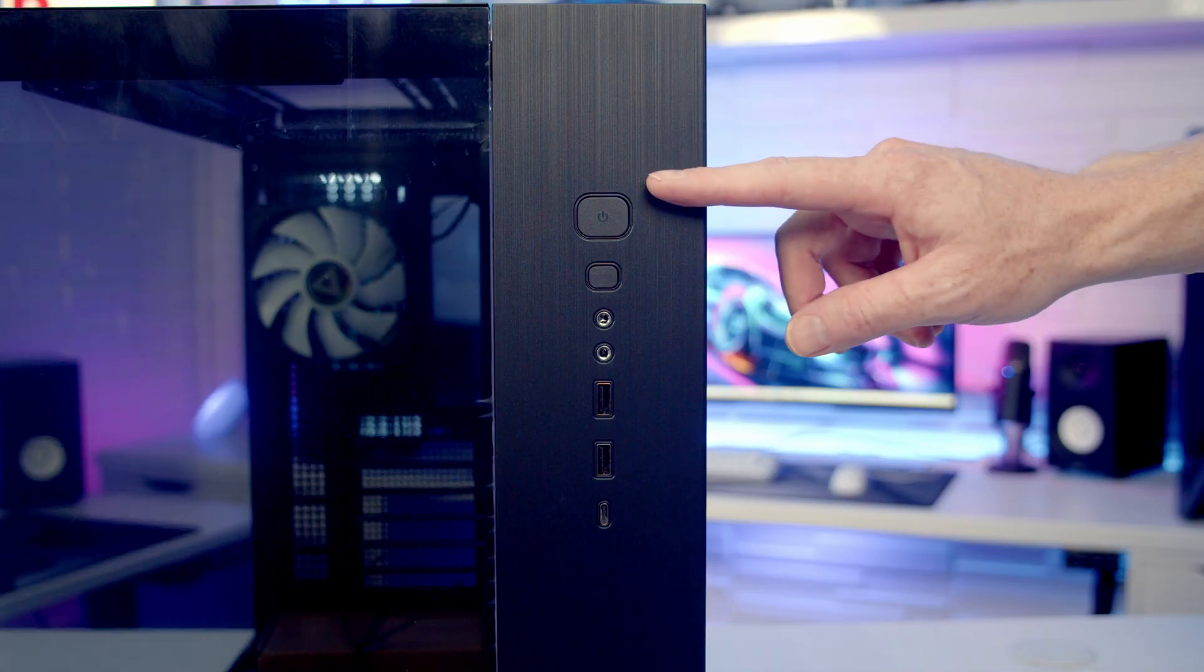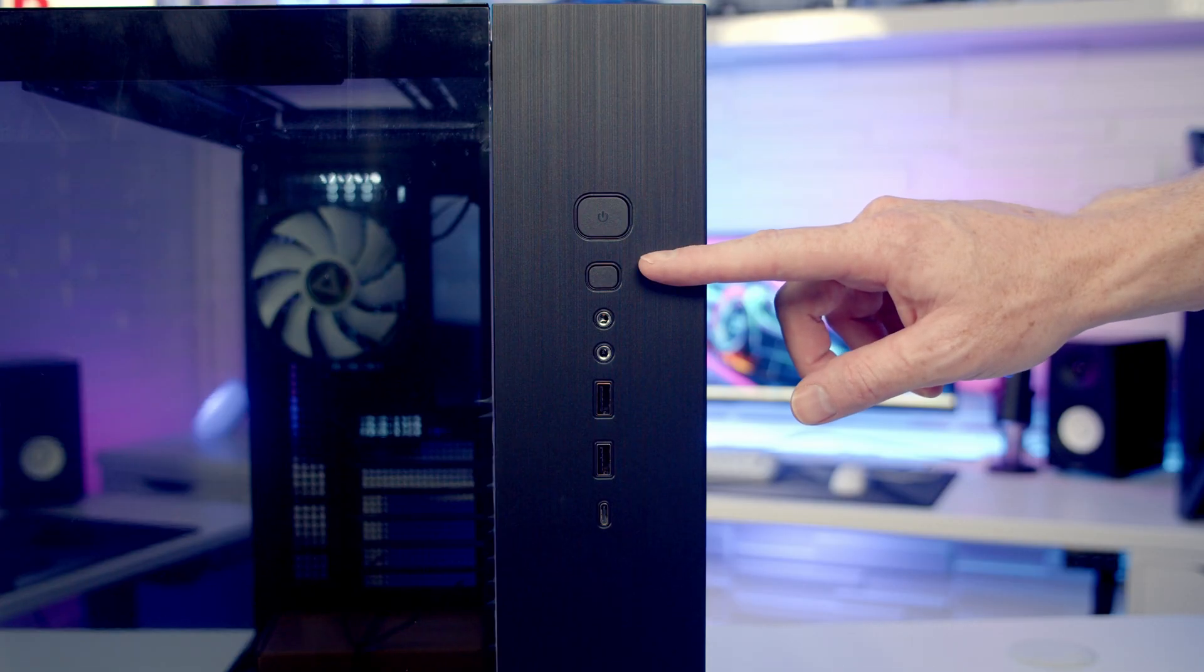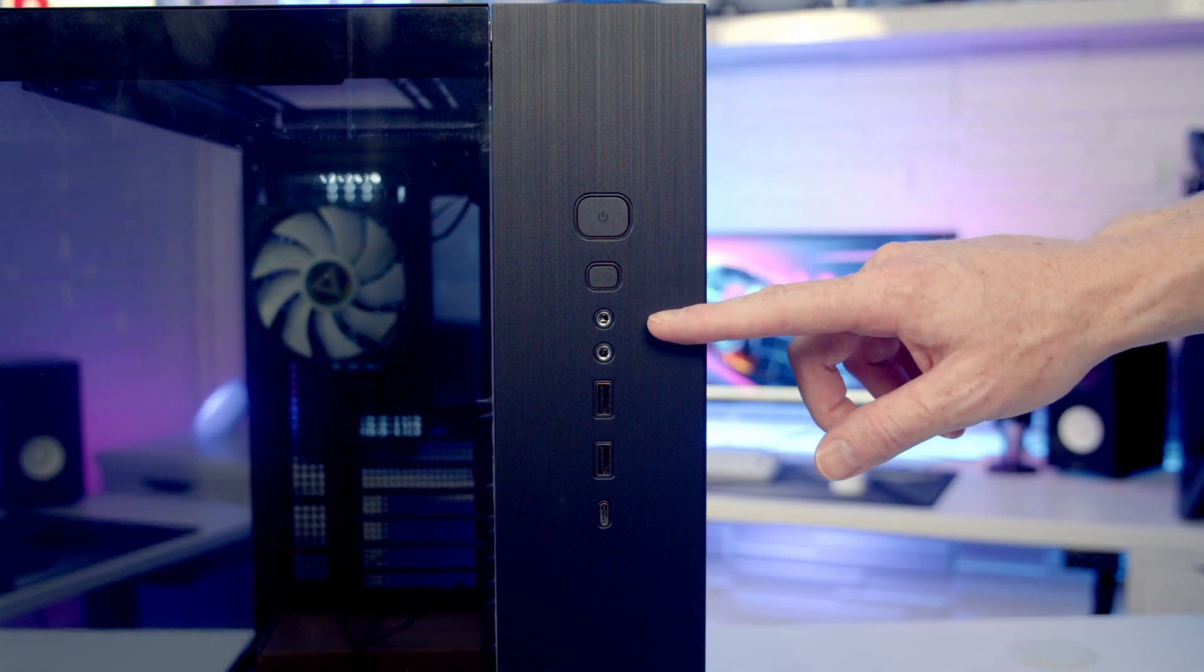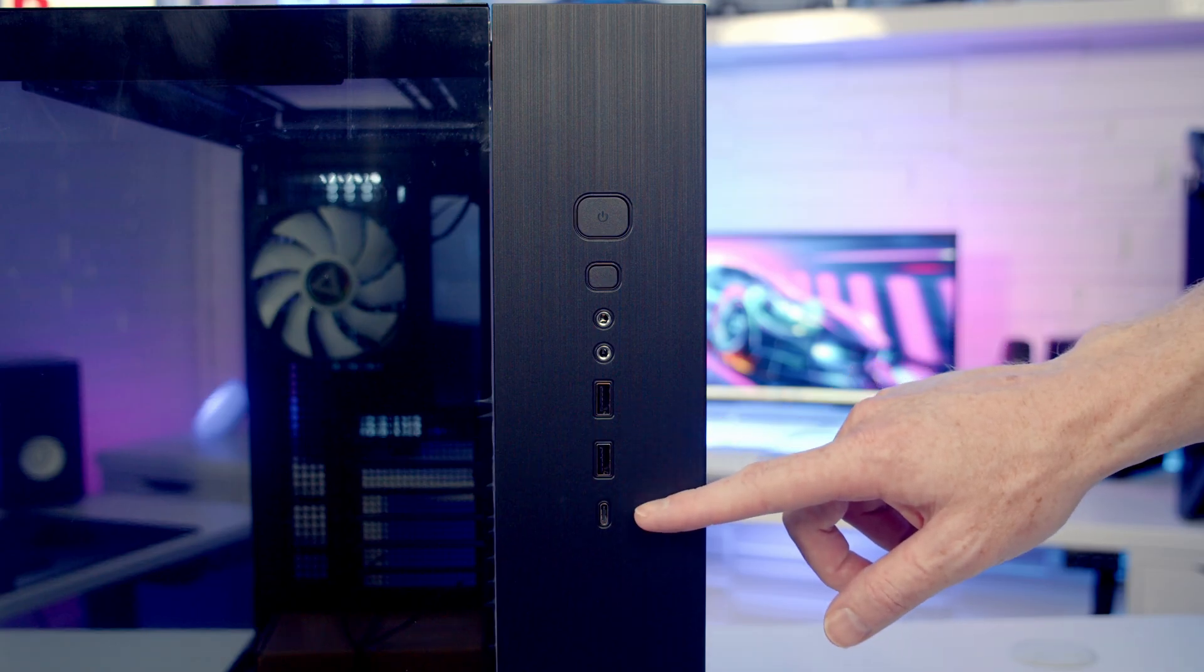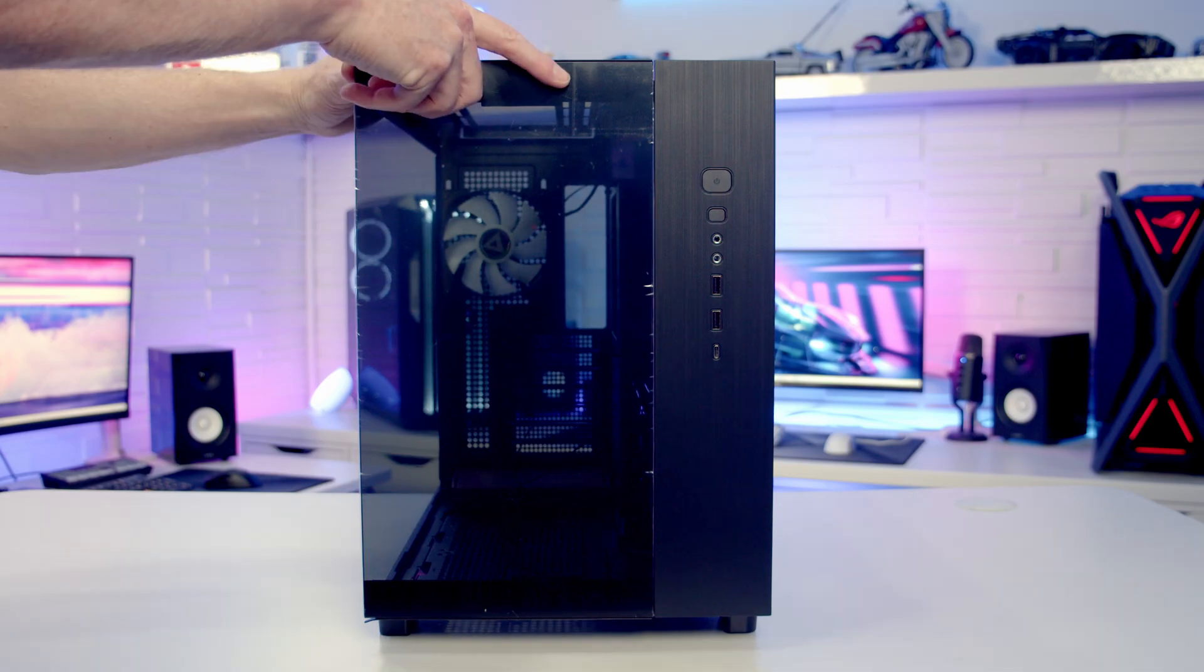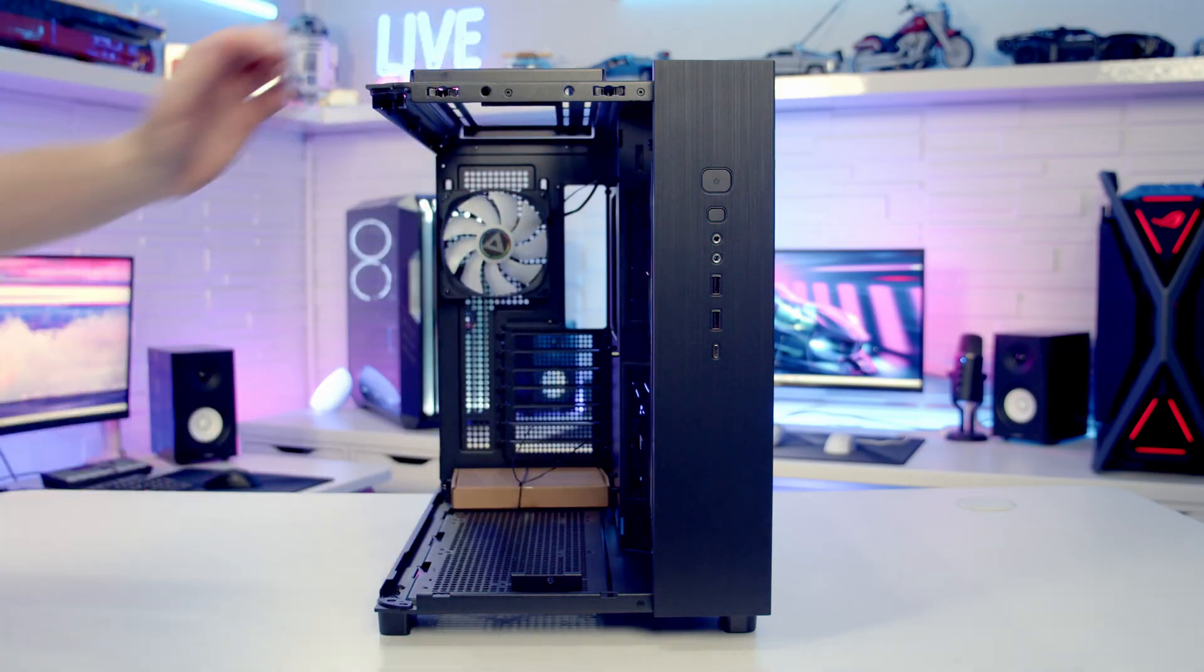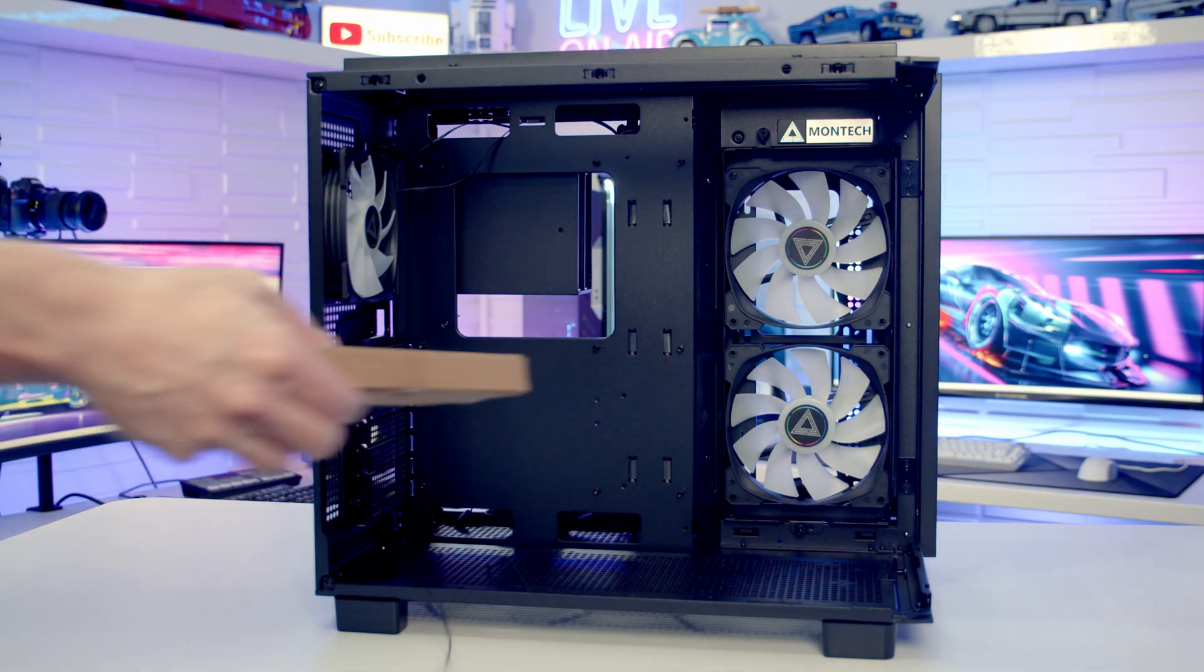Taking a look at our front I/O, we've got a power button, a button to control the effects in our case's built-in ARGB controller, separate headphone and microphone jacks, two USB Type-A ports, and a single Type-C port. Our case's front tempered glass panel can simply be pulled off from the front. We've got our case accessory box at the bottom which we'll remove.